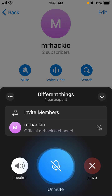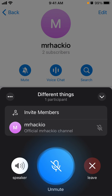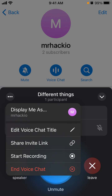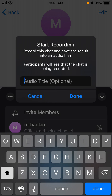To record a voice chat in Telegram, while you have a voice chat started in a channel or group, tap on the three dots in the top right and then tap 'Start Recording'. This will record the chat and save the result in an audio file, and participants will see that the chat is being recorded.